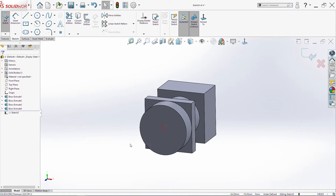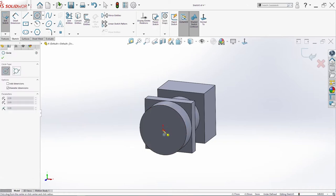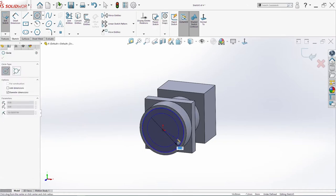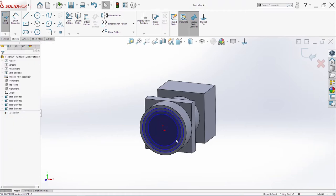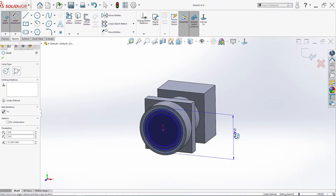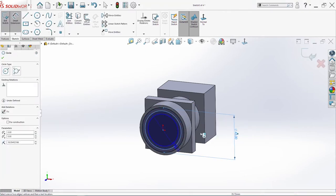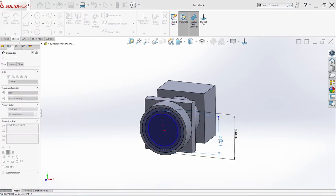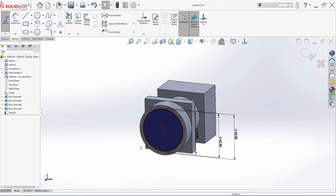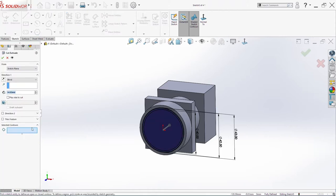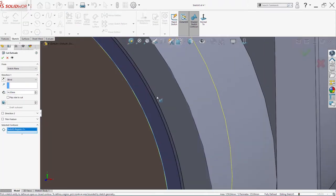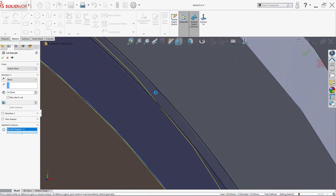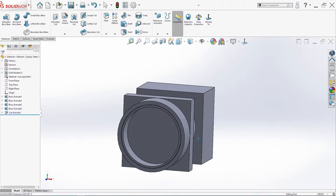Again sketch on this surface here now. Now we need 3 circles. This one here is 43. This one here is 42.5. And this one here is 14. Extrude cut 15. This one here. This one here. And for the second circle use this here. We need here 11. Click OK.